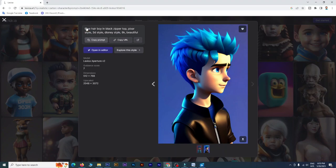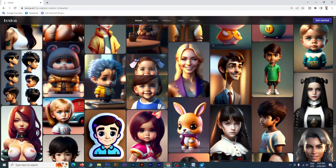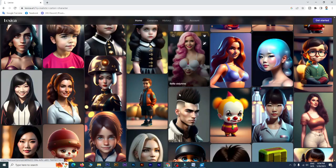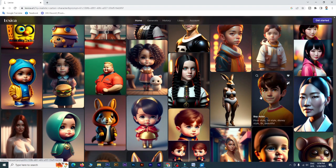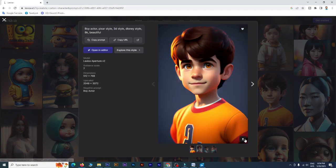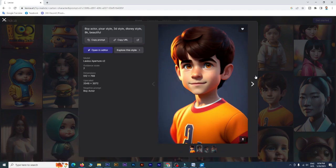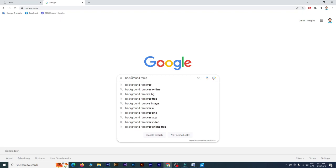Click on the page button and click on the newsletter button, then click on the cursor button. You can copy the mid-journey or blue willow AI tool prompt to generate a lot of data. If you have a website, you can search for a lot of results. If you have a lot of data, you can download it. After this, you can change the background.